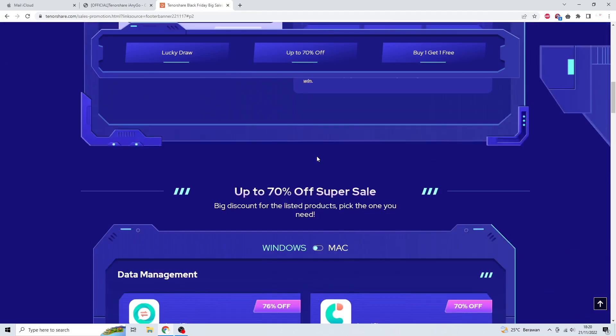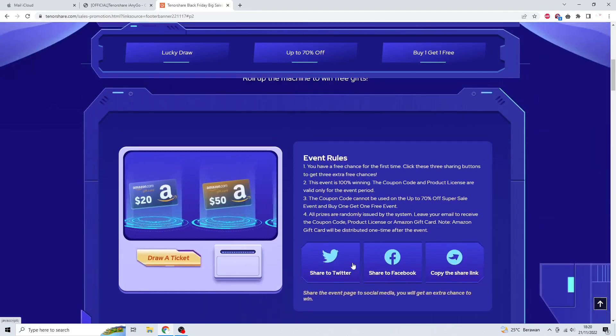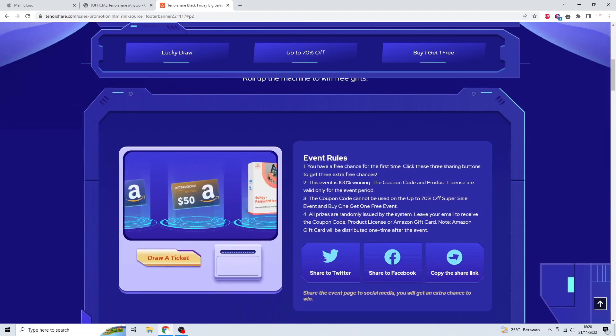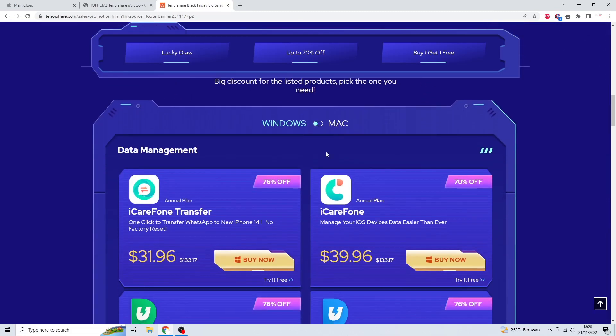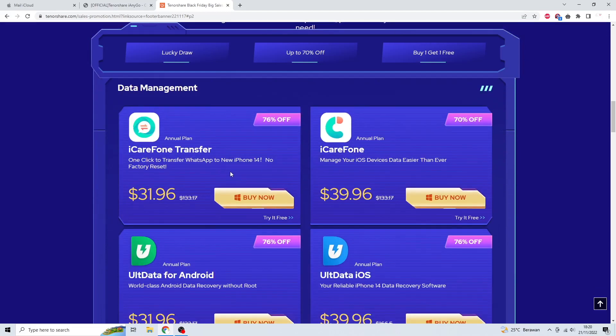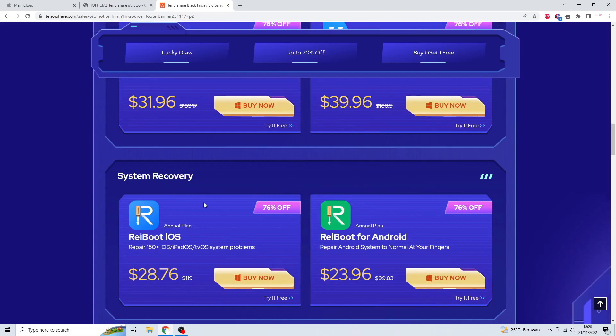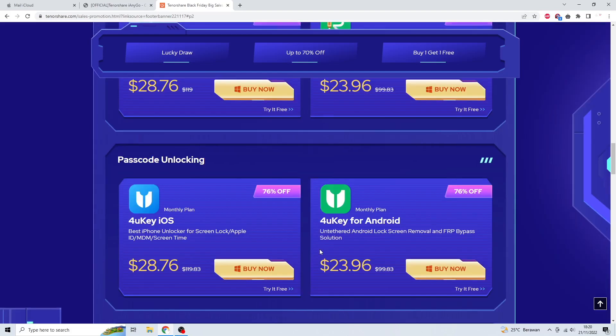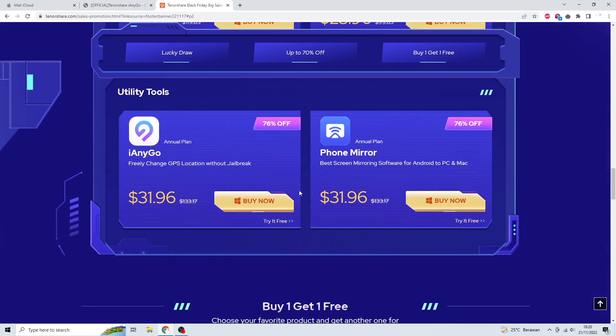You can see the rules to win a prize. Many attractive prizes from Tenorshare iAnyGo are waiting for you. You can check the link on description.